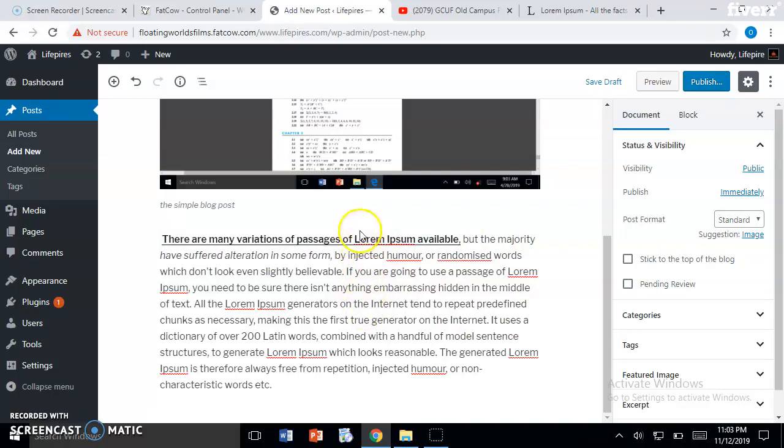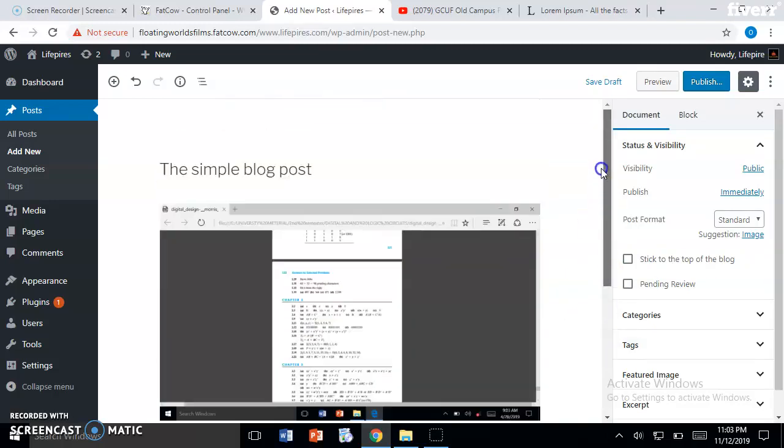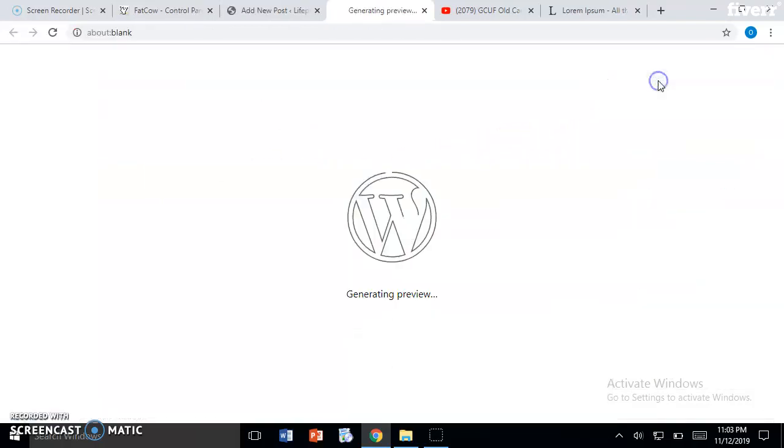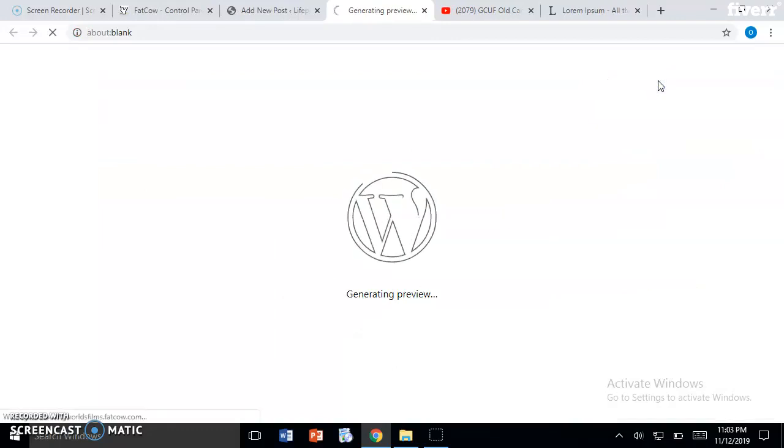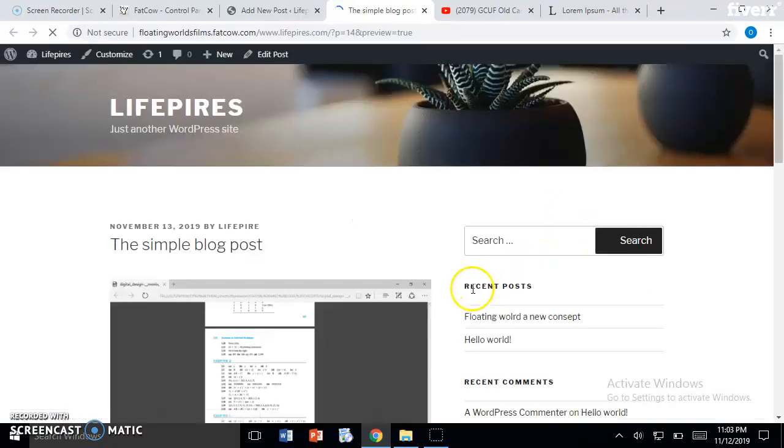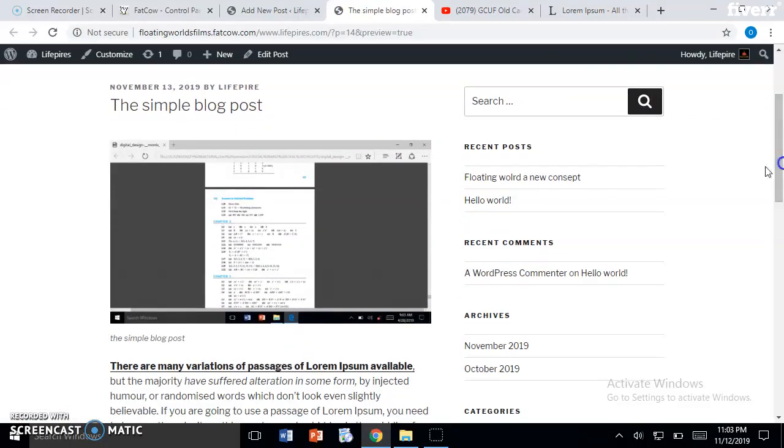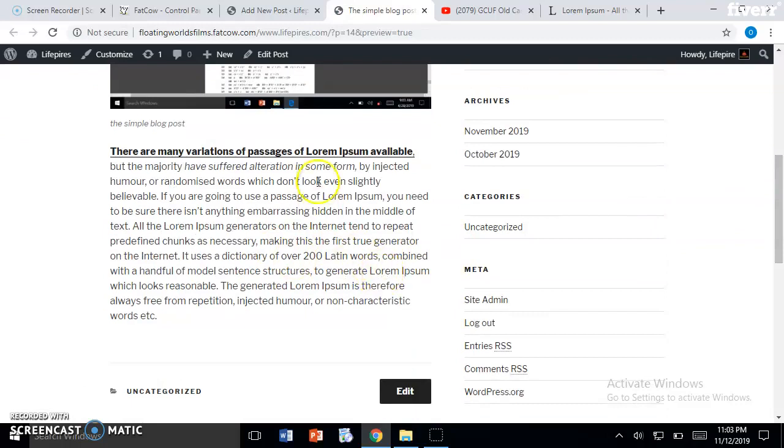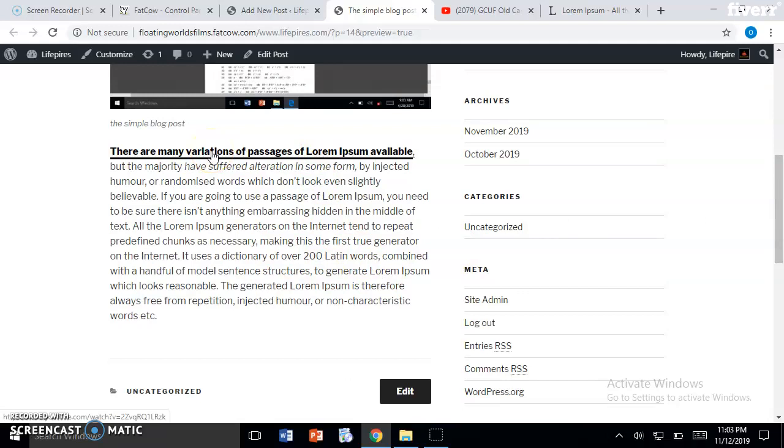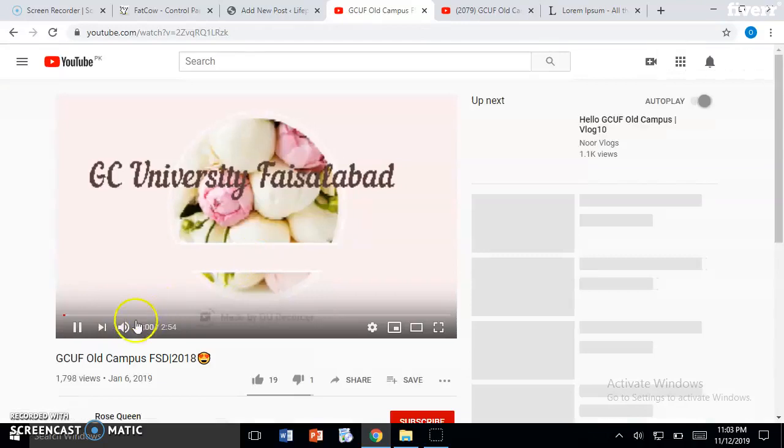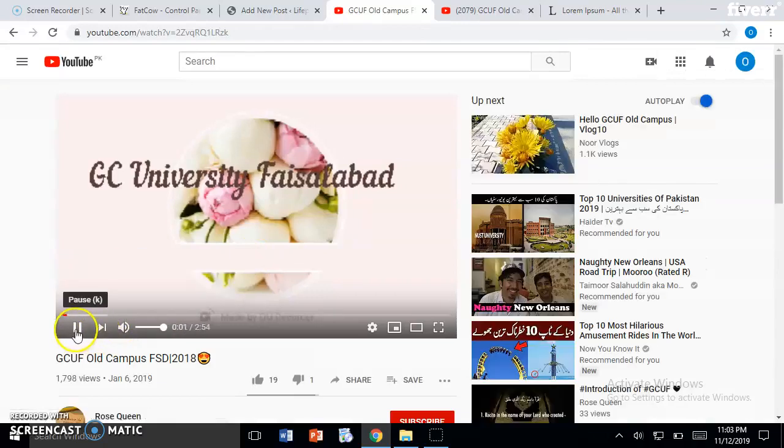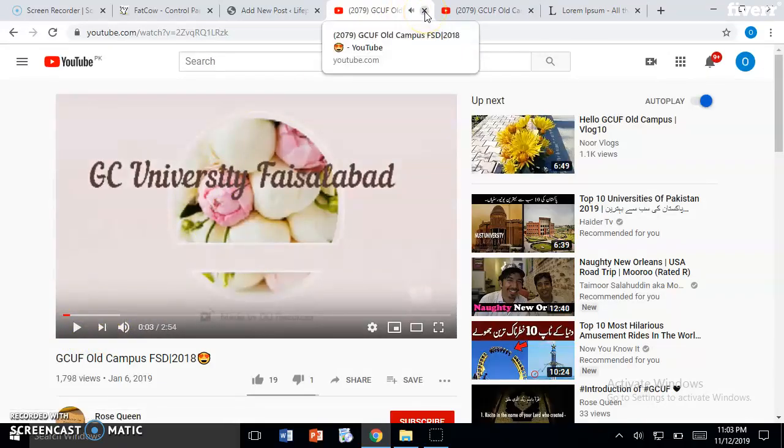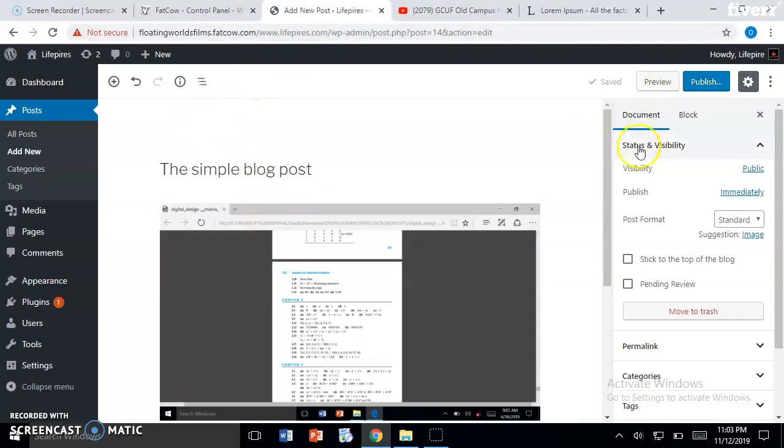So before uploading a blog, you can preview how it will look on the main page. Click on Preview. Here is your blog - here is the title, the image, the text. You can see we linked the text to a video. Let's see if it works or not. Click this and boom, we are on YouTube. You can link the text to anything.